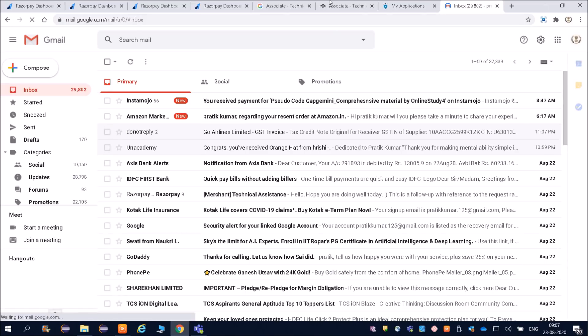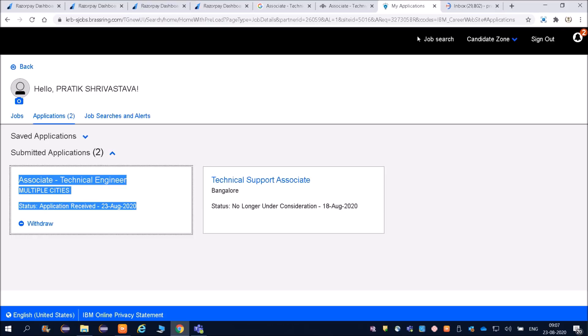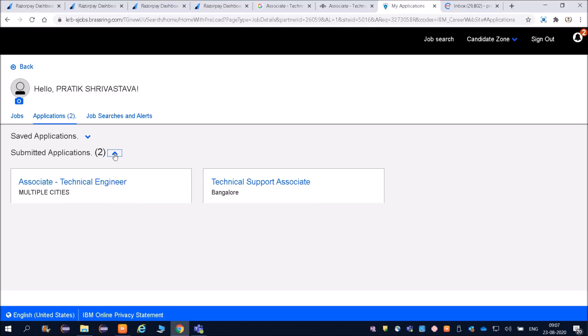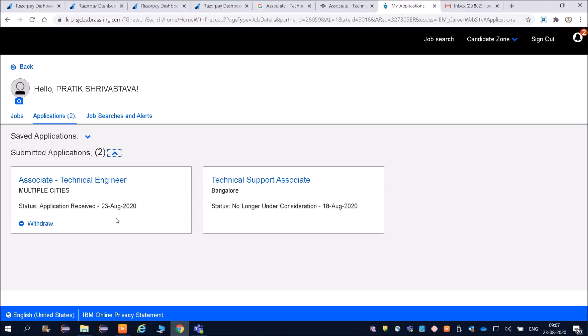I have not got any mail. No problem. Once you apply, you should be able to see here. You have applied for this. Earlier I had applied for Technical Support Associate. I hope this will help you.